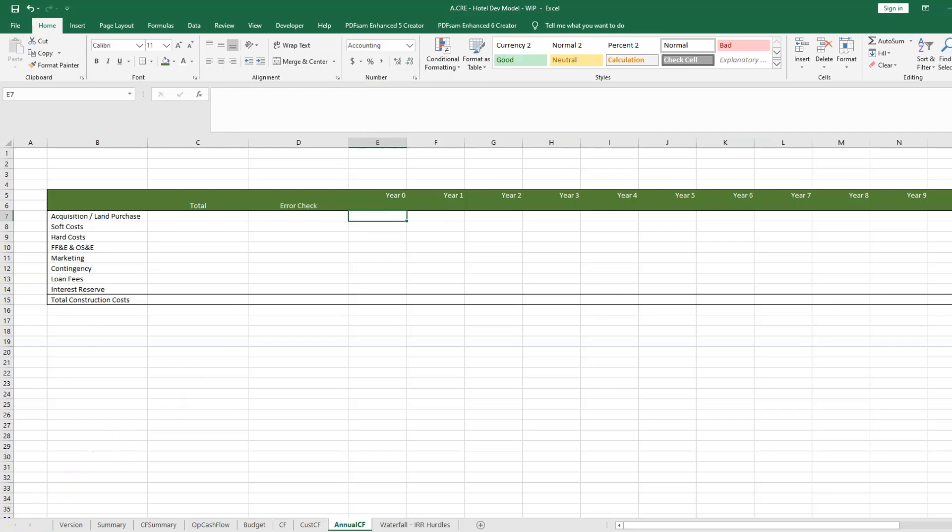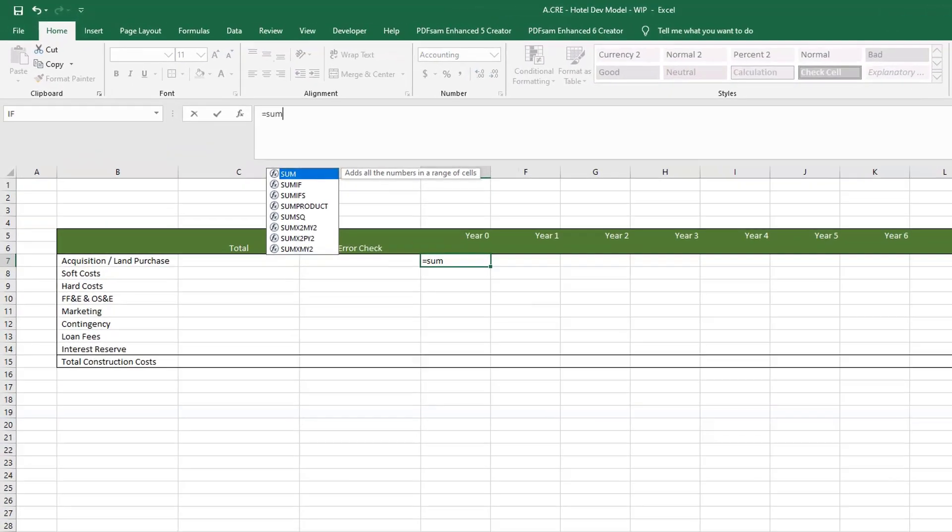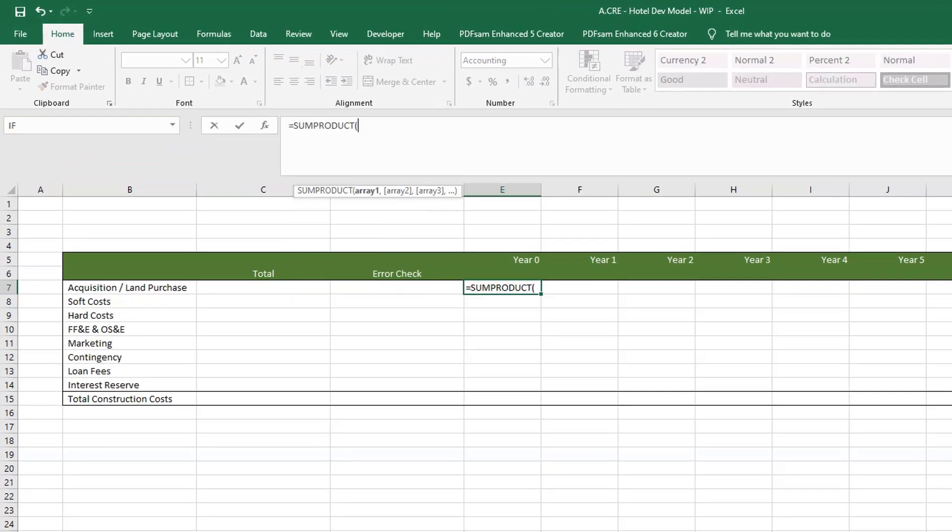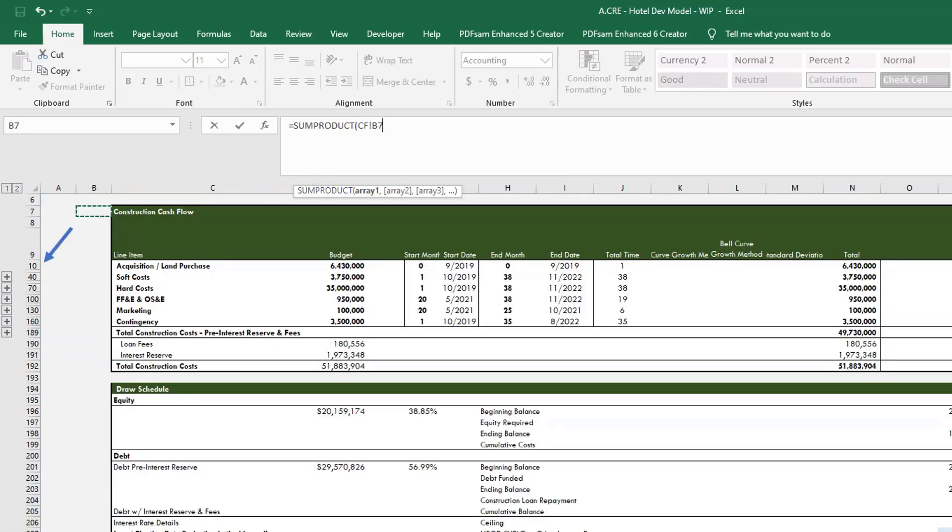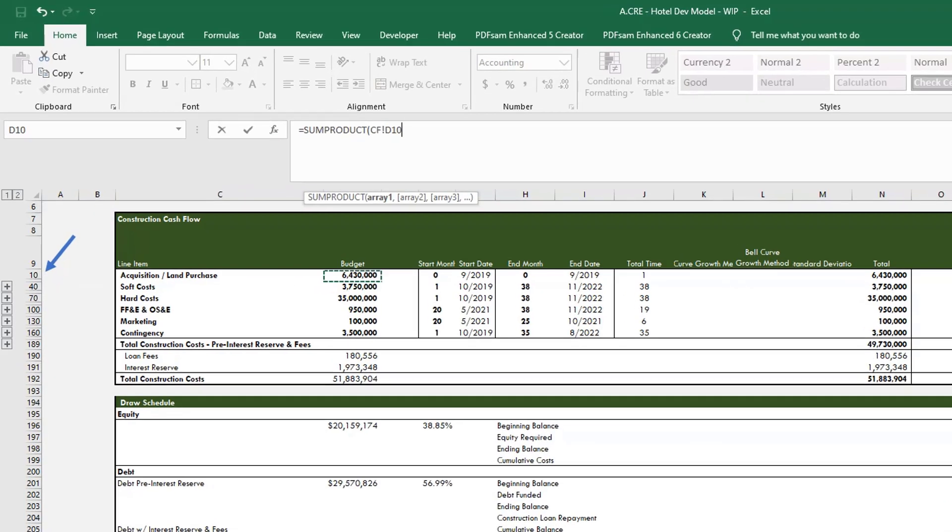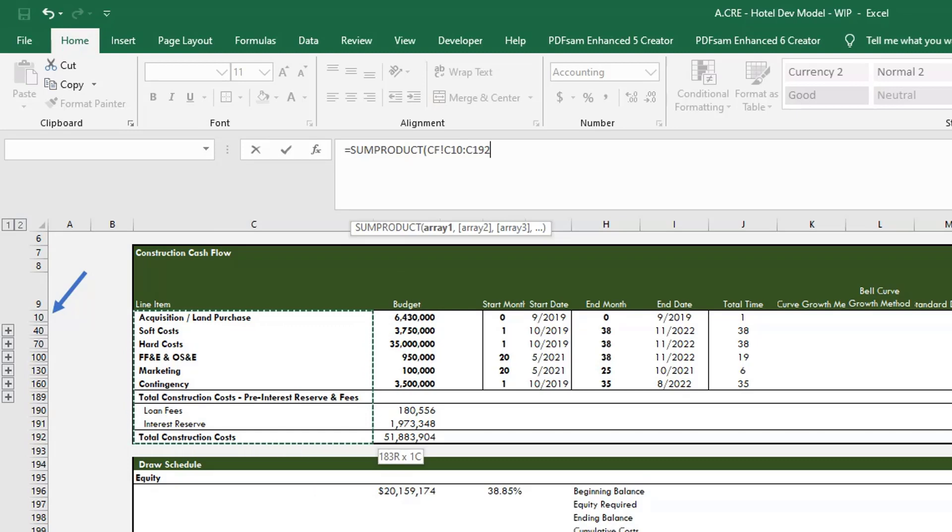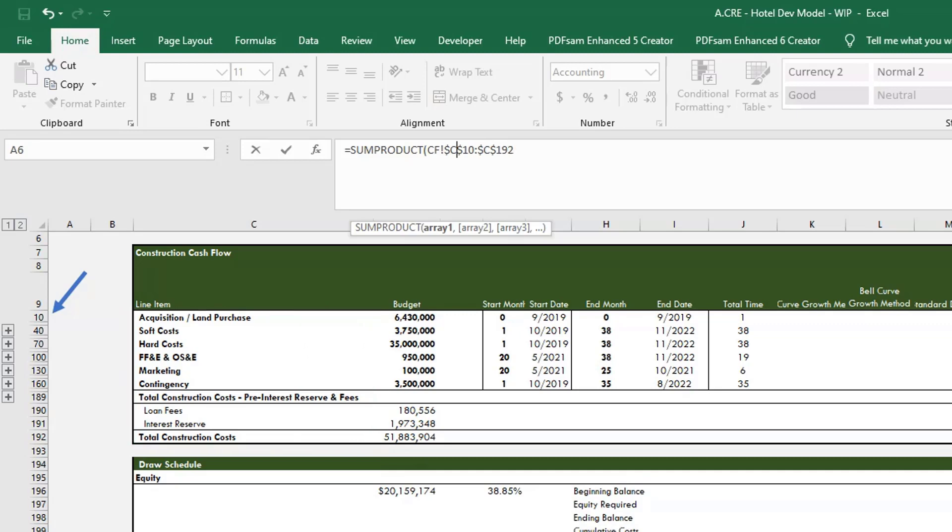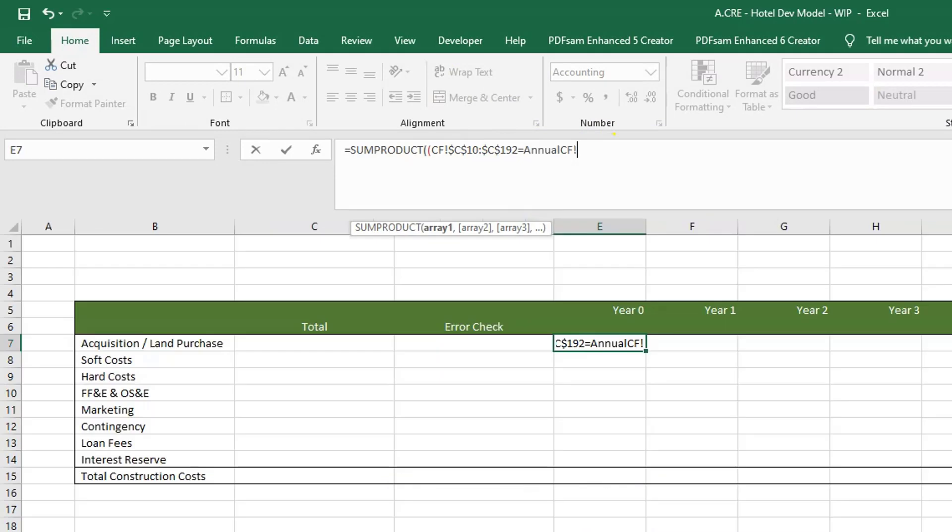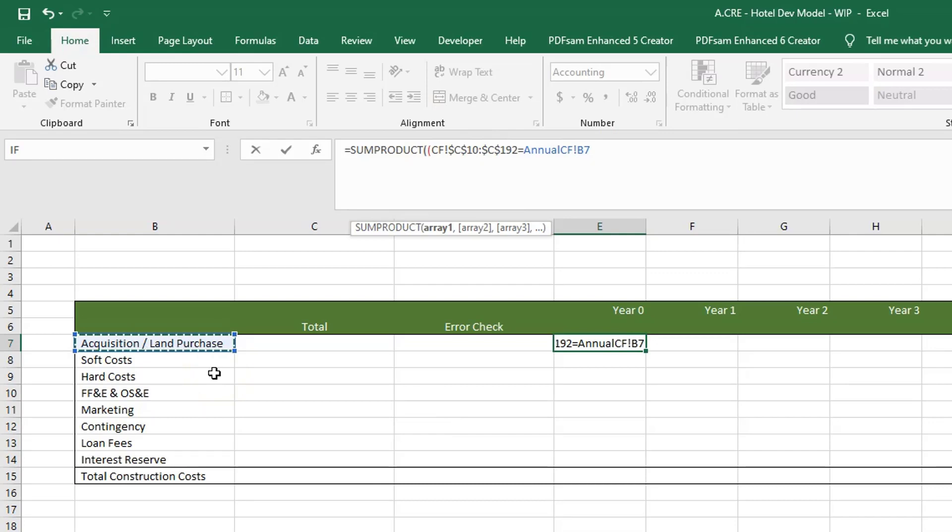All right, so the formula that we use is SUMPRODUCT. So it equals SUMPRODUCT and here we're going to pick our first array. So we're going to go back to the monthly cash flow tab and we're going to come here and we're going to hide everything from acquisition forward slash land purchase all the way down to total construction costs. We're going to hit F4 and actually before I do that let's hit F2 because we want to put a parenthesis before that CF right here. So basically this is a true false statement so we're saying if something in this array equals acquisition land purchase, true false, so it'll find whatever row has acquisition forward slash land purchase. We're going to close that.